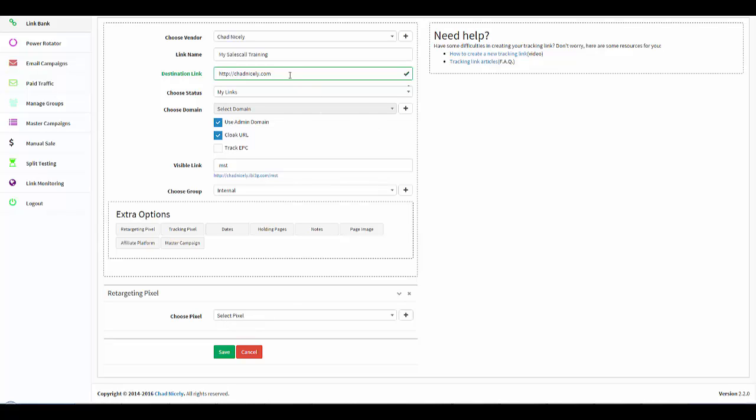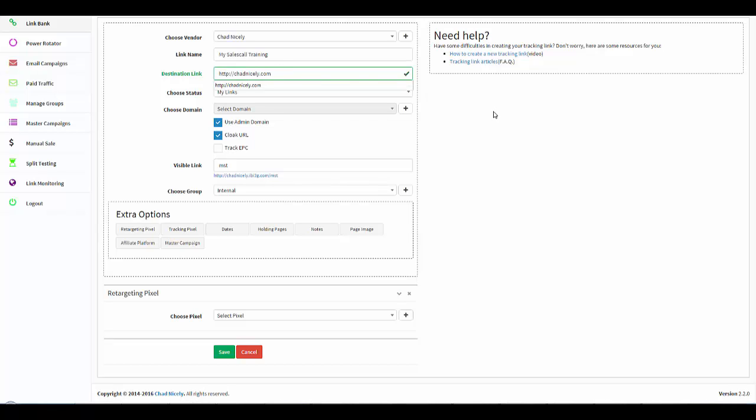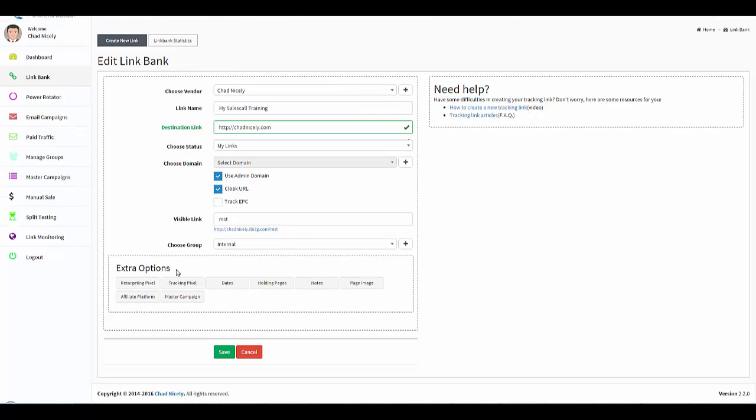However, if this is a page that I don't have control on, or if it's an affiliate offer or Amazon or something of that nature, and I set up my link and I don't have access to that page where I can place the pixel myself, then what I can do is I can fire off this pixel first and then Easy Links will redirect them to the destination link.